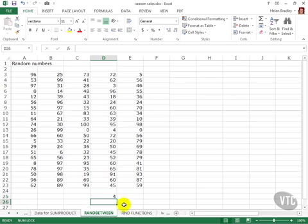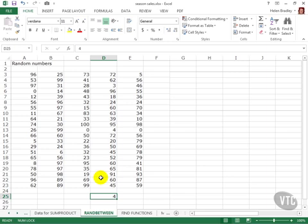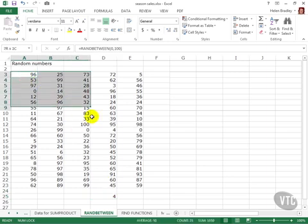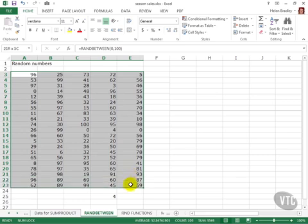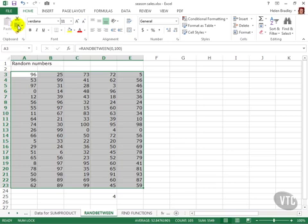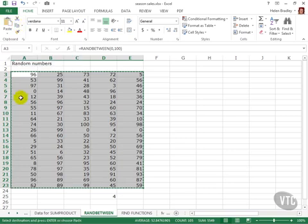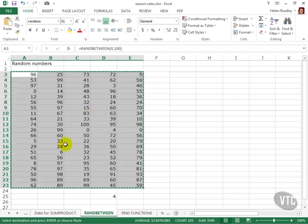But at some point you might say well that's all very well but I really want to make my random numbers stable so they don't change. We can do that. And the way I do that is by selecting over all the numbers that I want to fix. And I'll click the Copy button here. And they're copied to the clipboard. And what I want to do is paste the values back in, not the formulas.